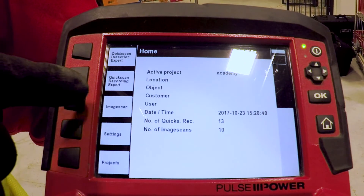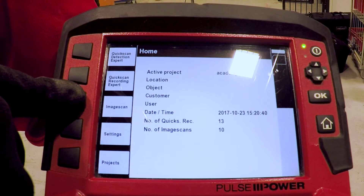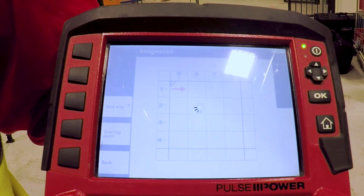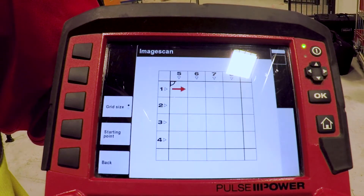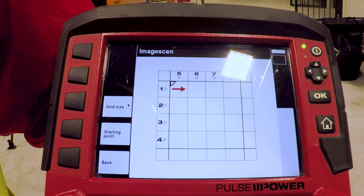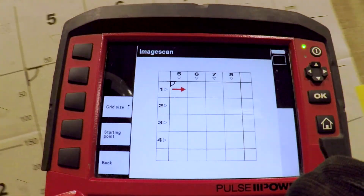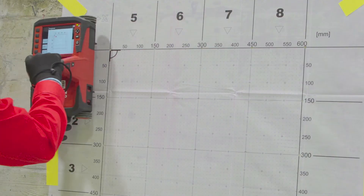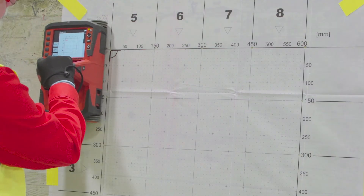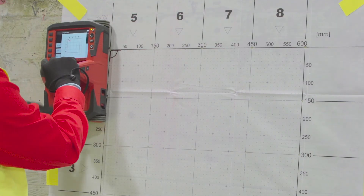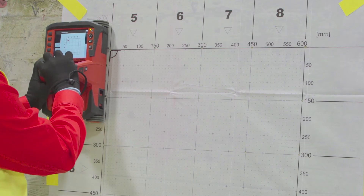Image scan is the third button down. We press the image scan button and on the screen it gives us an indication as to how we scan the attached grid on the concrete structure.